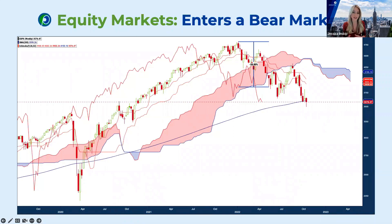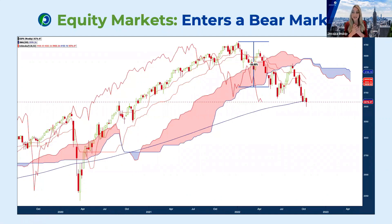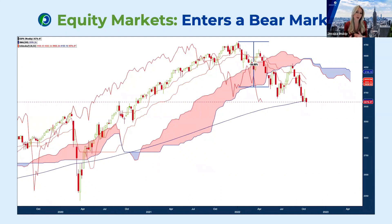Looking at a bear market from a larger view, what constitutes a bear market by definition is a 20% decline in the market overall. As you can see on the chart, that's when we technically entered into a bear market. Since 1932, there's been one about every 56 months — roughly every nine years. The averages suggest you'll experience about 14 in your lifetime. The beauty of options is you can utilize and time them appropriately.